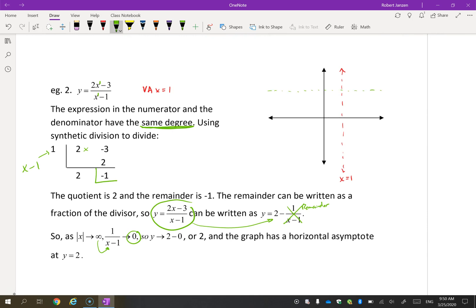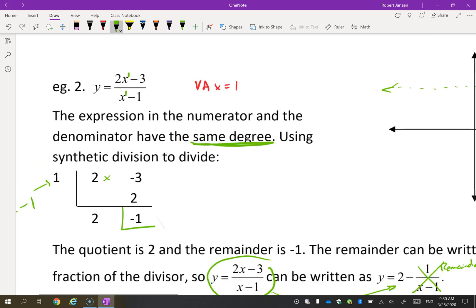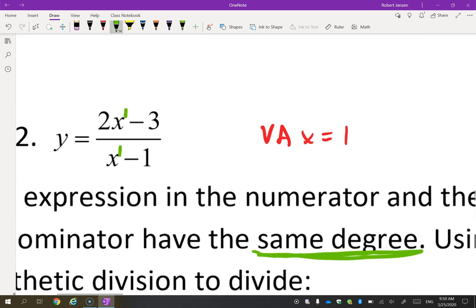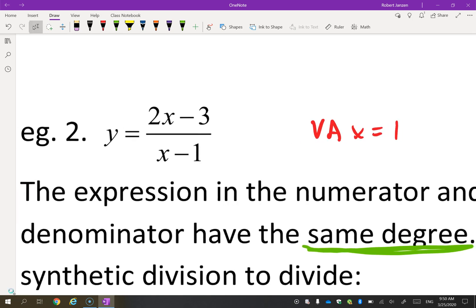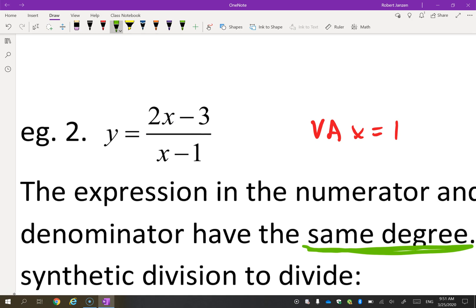So as X gets really big, we have an asymptote at y equals 2. The easy way to find this is just to look at the coefficients of the highest degree terms. Here we have 2x over 1x, which gives us 2, so there is a horizontal asymptote at y equals 2.